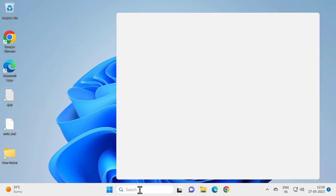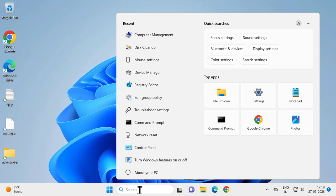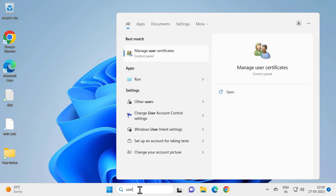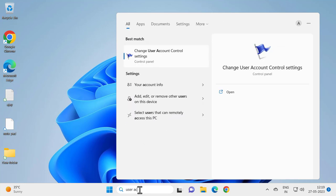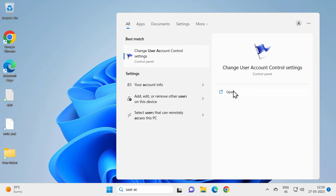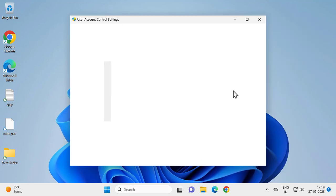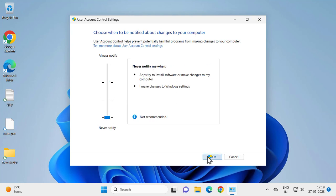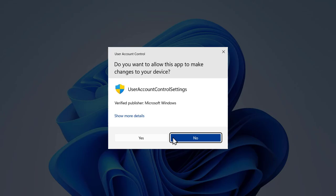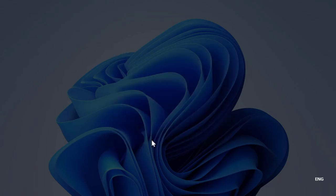If you're not resolved yet, go to the search menu and type 'User Account Control settings.' Open it and turn it down, then click OK and click Yes.